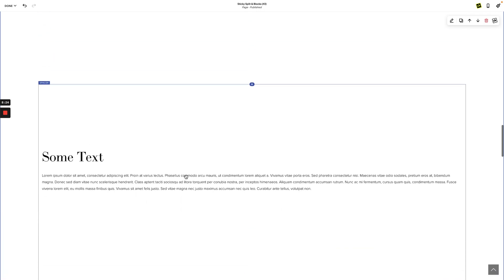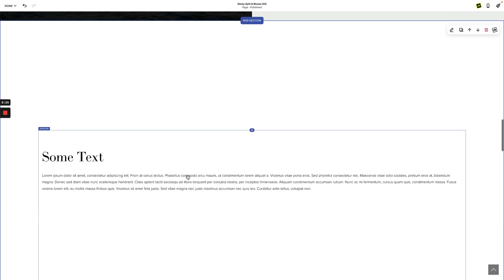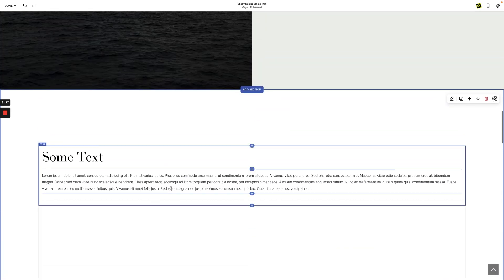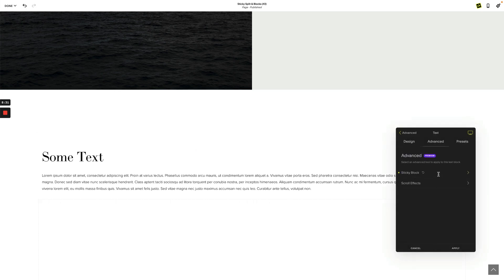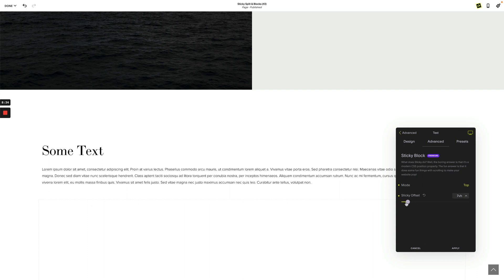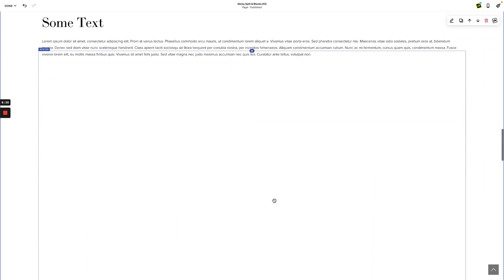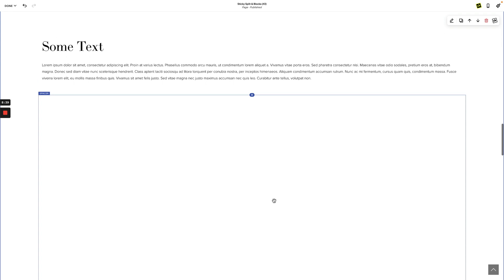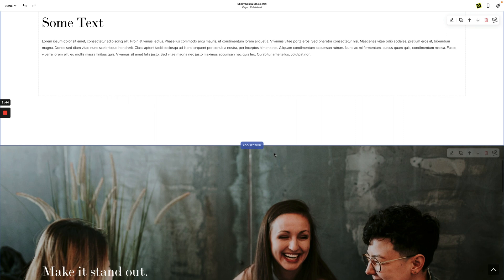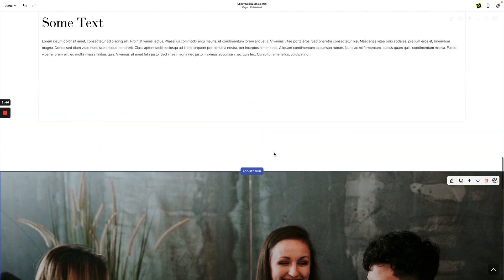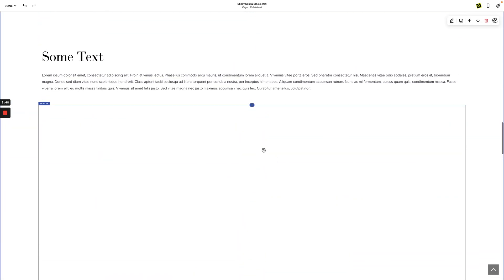The same thing applies if you go to sticky block and choose 50 viewport height — it's going to stay sticky when it reaches the top of the screen and remain sticky until the rest of its siblings inside its parent finish scrolling, and once they do, it will lift off. That's how sticky blocks work.